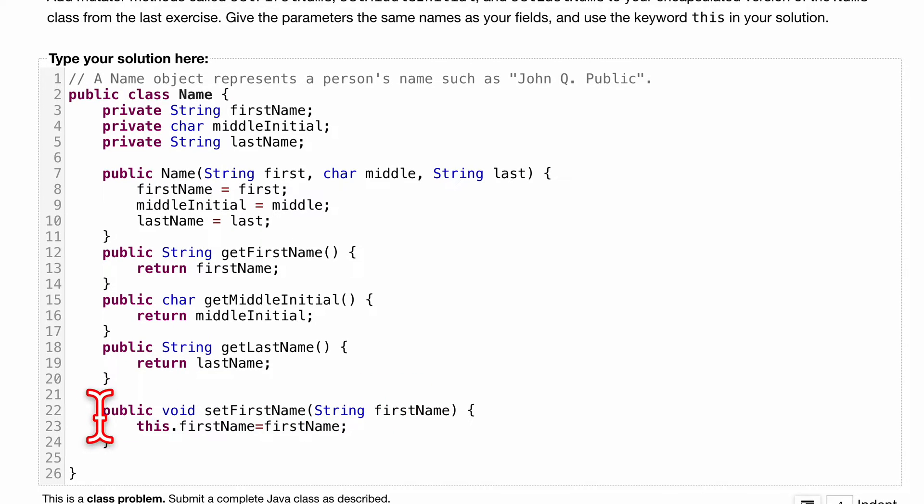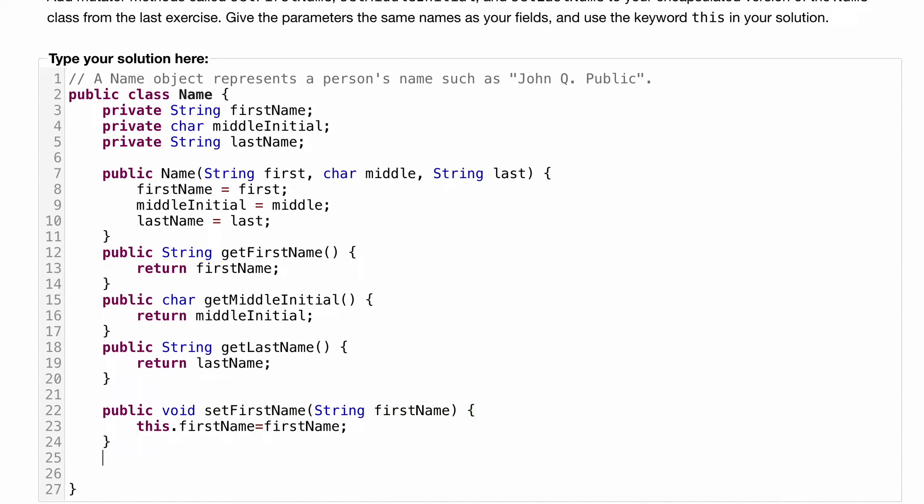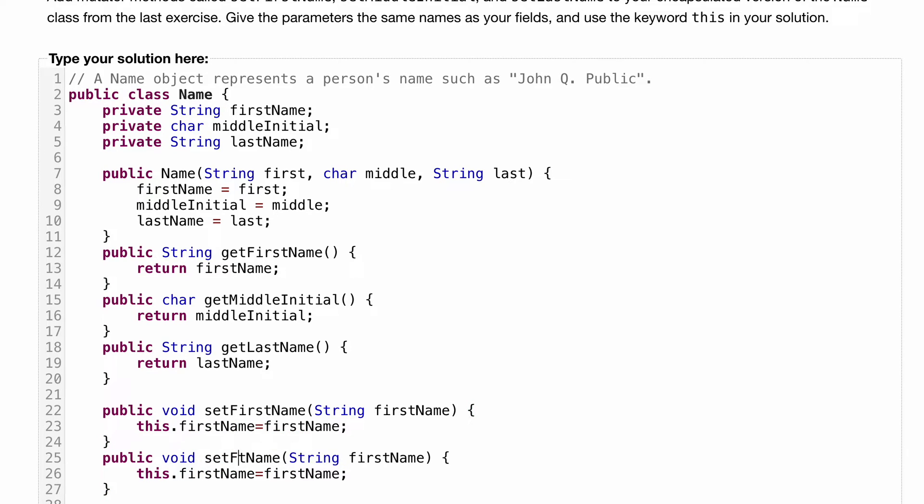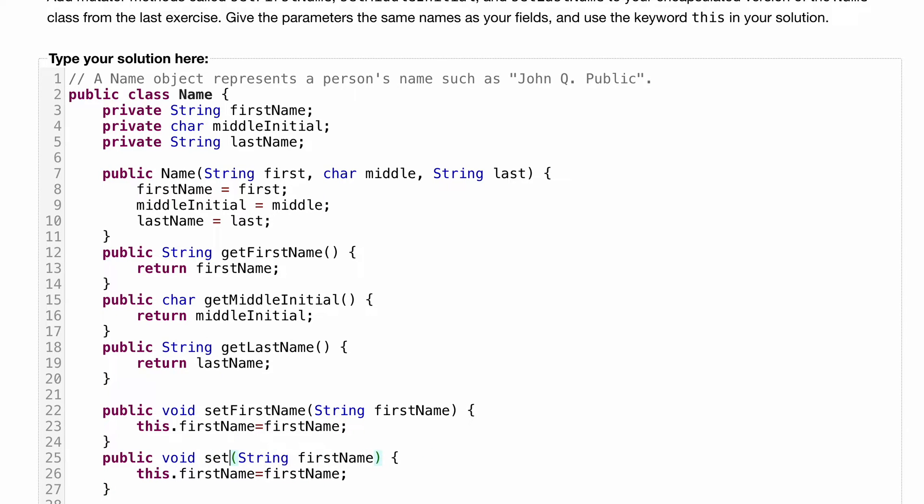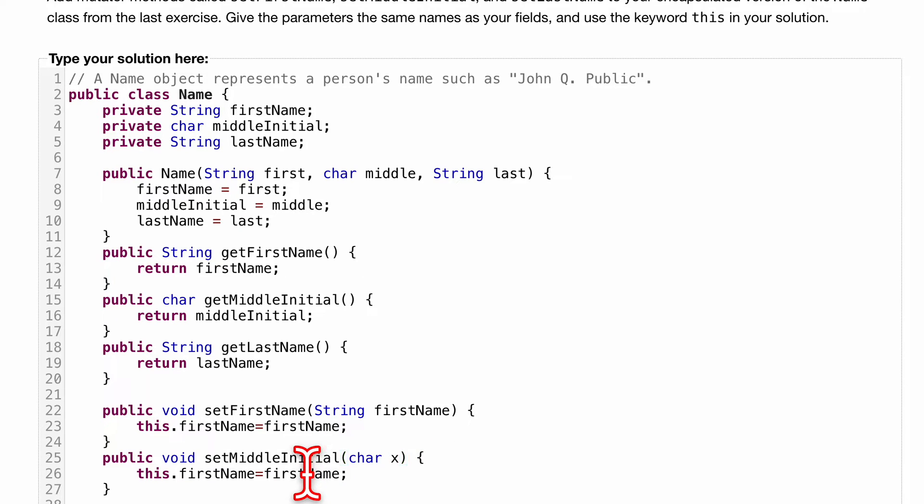Now this is going to be very similar for the next one, which is for our char. So public void set, we'll just change this to middleInitial. Public void setMiddleInitial, we'll have a char, and then middle.